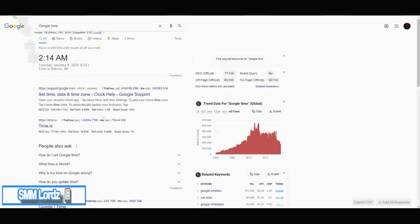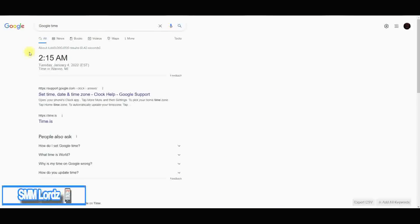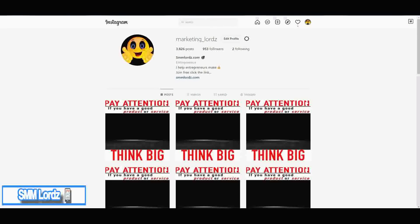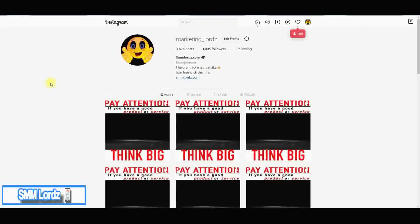It's been a few extra minutes — let's reload and see where we're at now. Boom! Go ahead and join us at smmlords.com, get your marketing needs met, build up your accounts, and let the world know about your business, your brand, or your music. Looking forward to working with you — take care, talk soon.